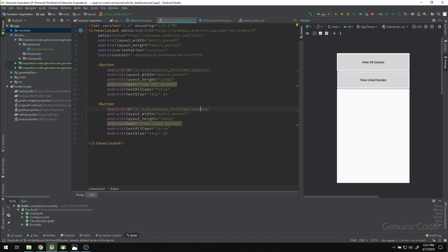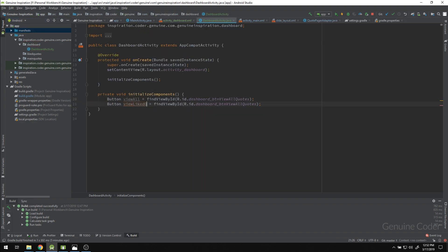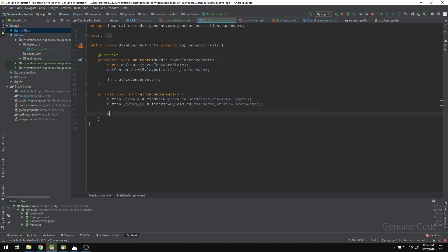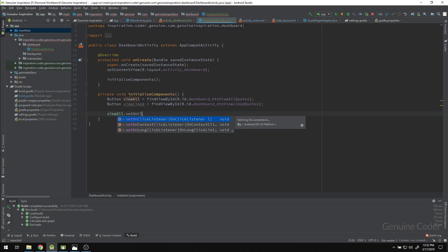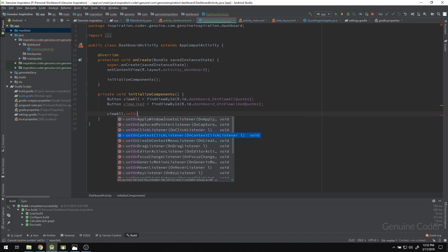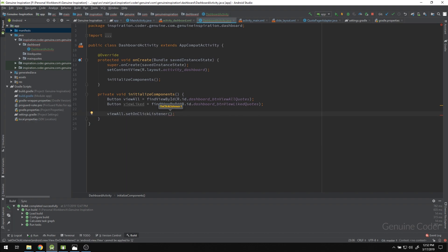Similarly, I give the second button an ID for the like records section and reference it using findViewById as well. Now we have both buttons referenced. To add an action handler we call setOnClickListener. There are other listeners like long-click and touch-listener, but we are going to use click listener so the code executes when the button is pressed.